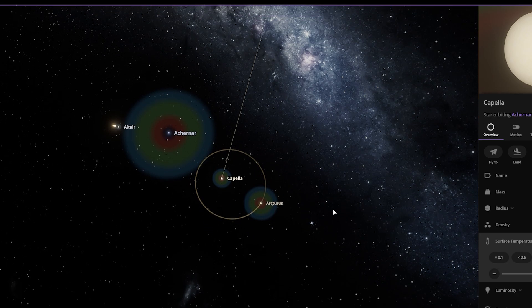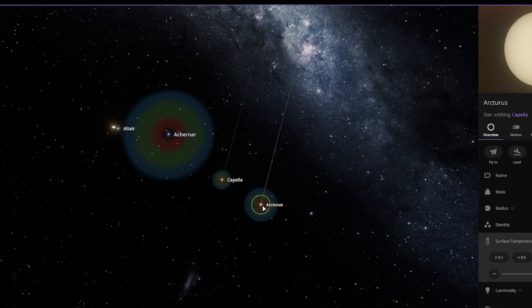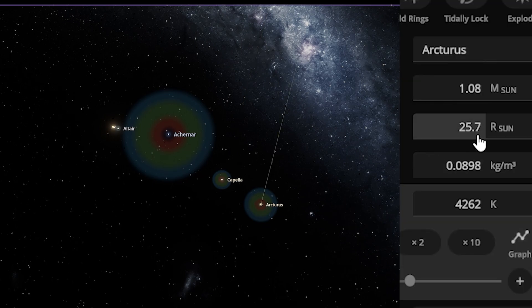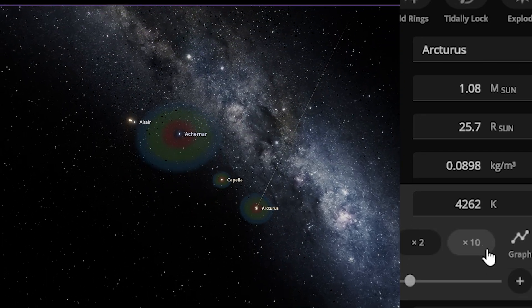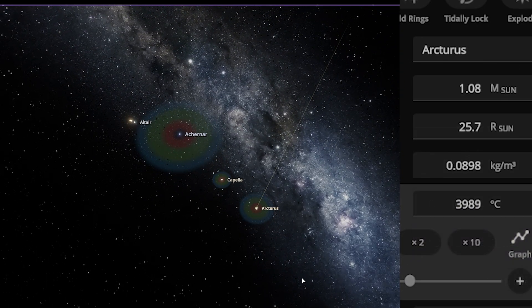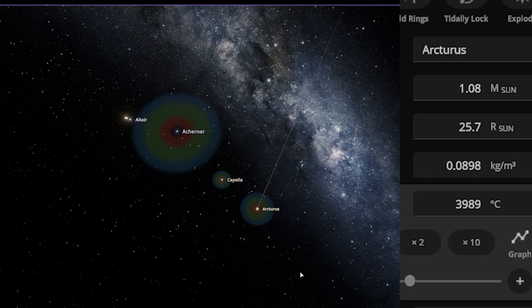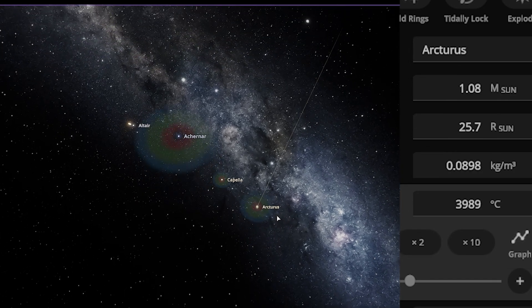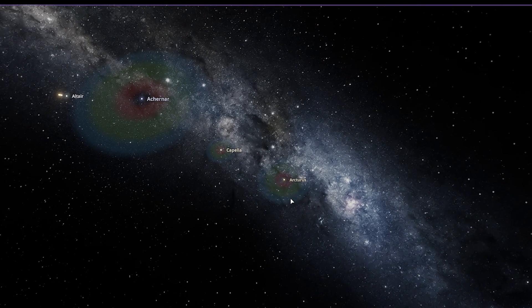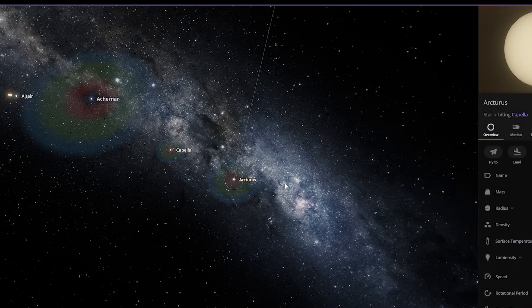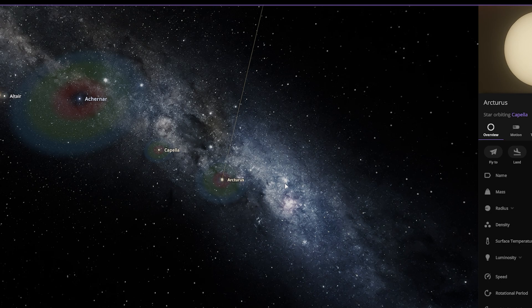This star has a radius of 25.7 equal to the Sun, but the temperature of the star is just only 3,989 degrees Celsius. Its radius is like 25 times more than the Sun.